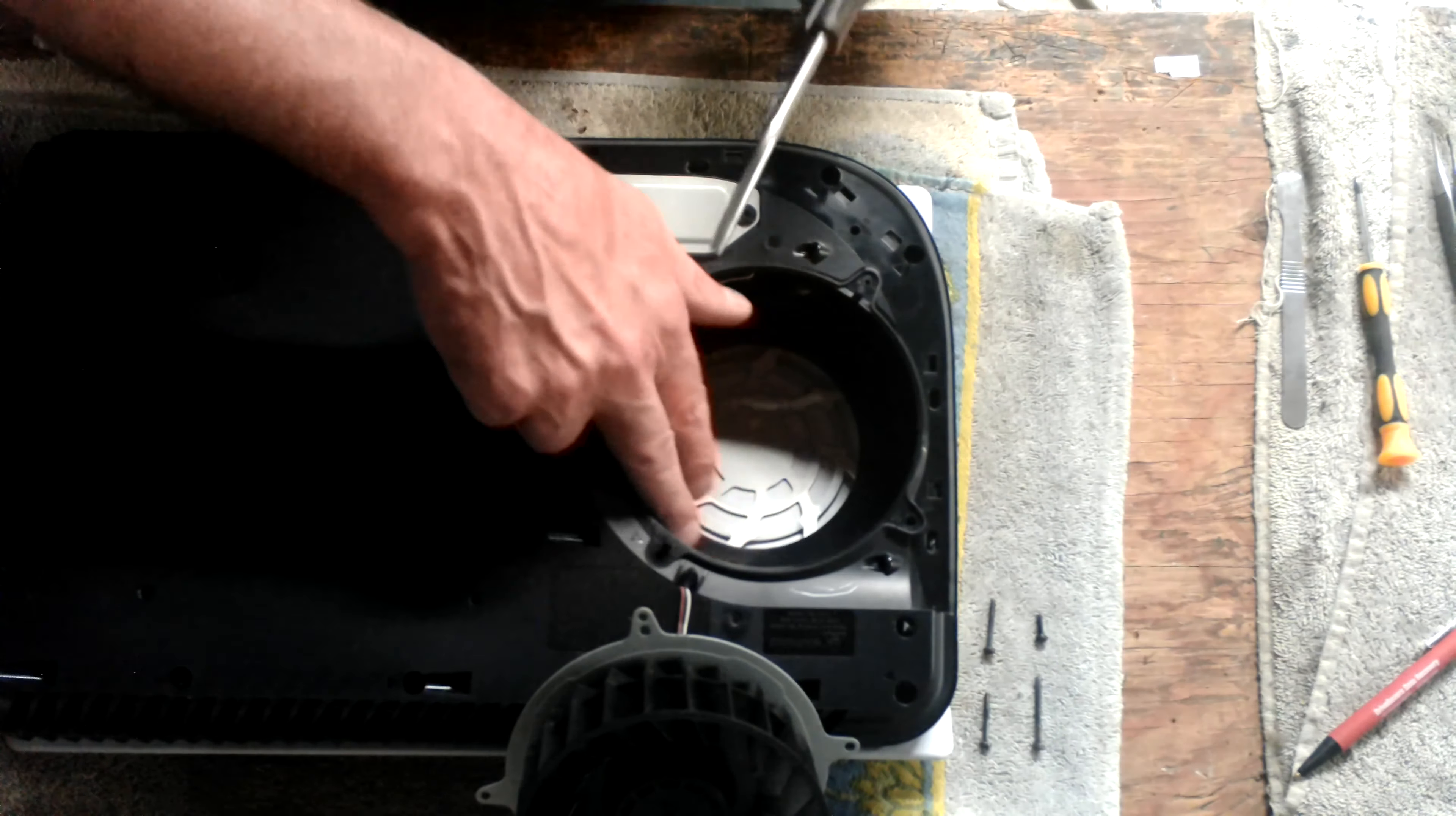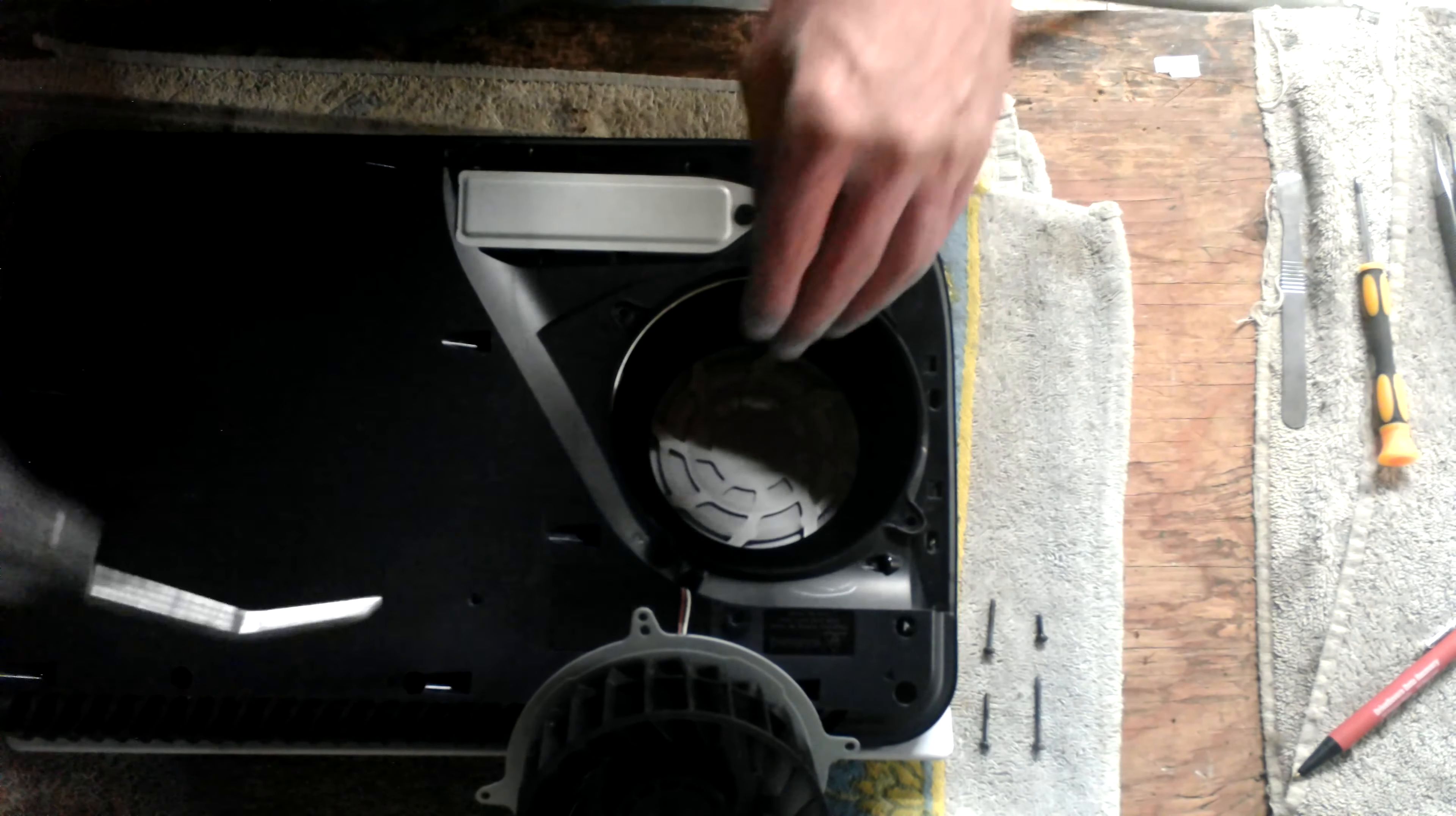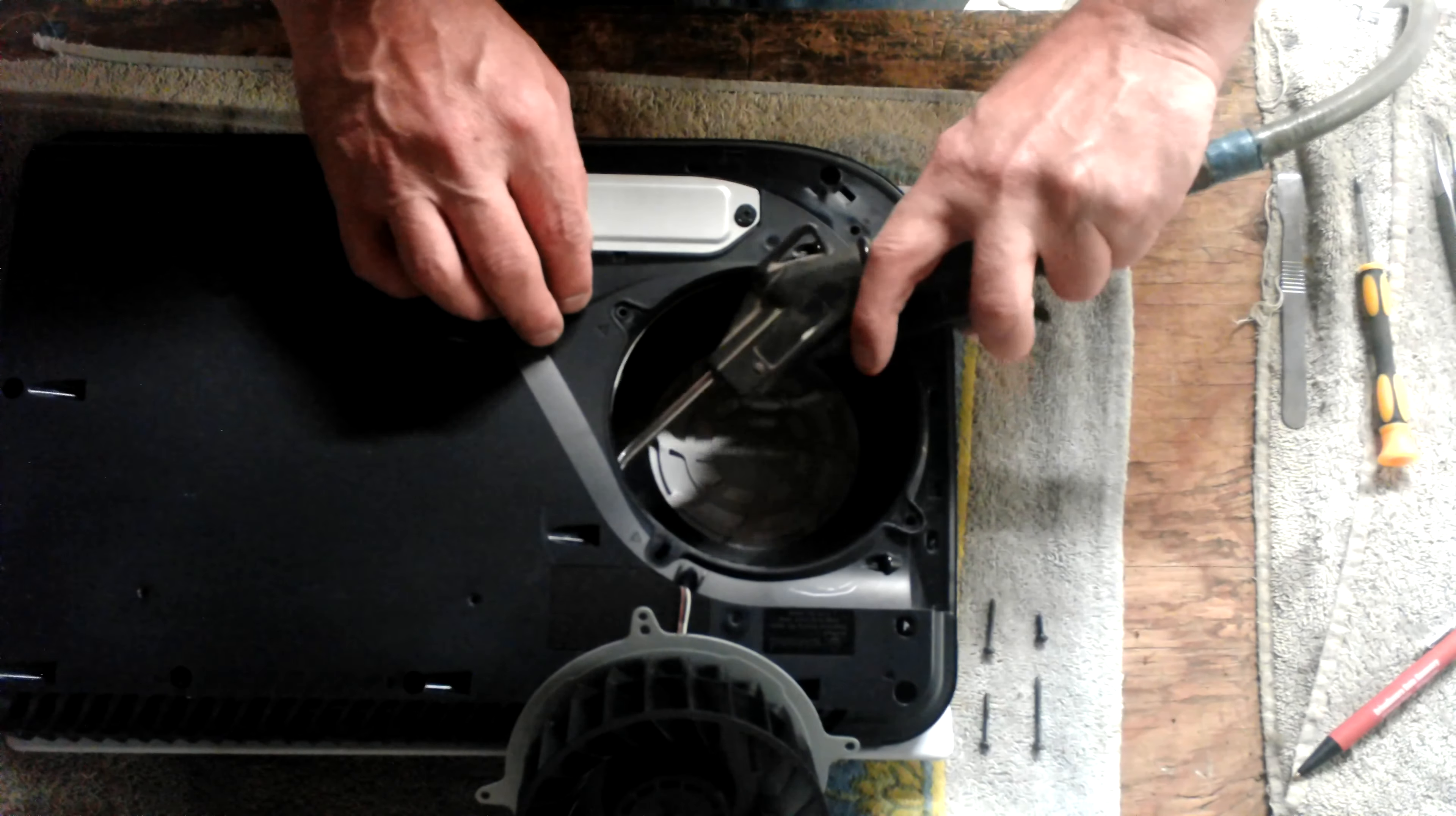If it's really badly caked up, you'll need to reverse the airflow to get that to come off. If you can, you can get a small vacuum cleaner and vacuum that off first, and then blast the air the opposite direction.